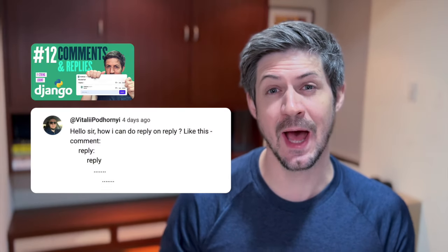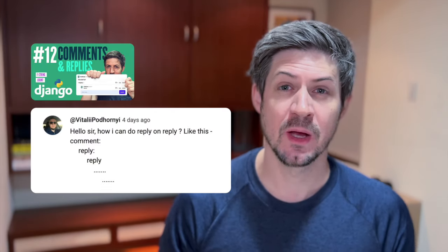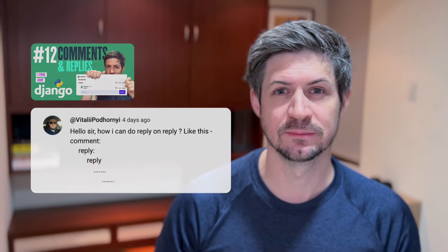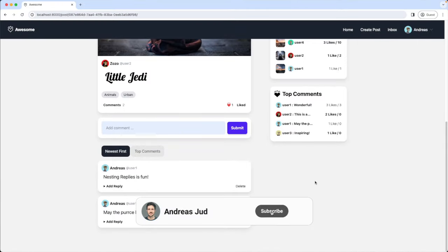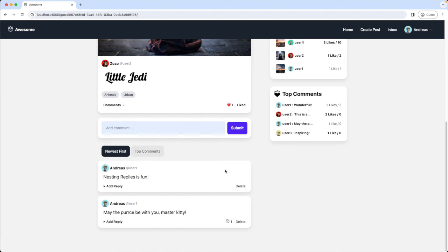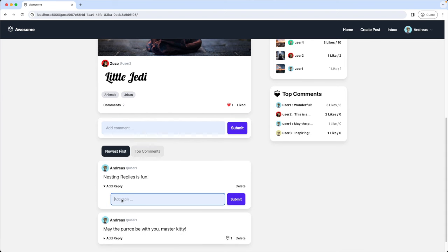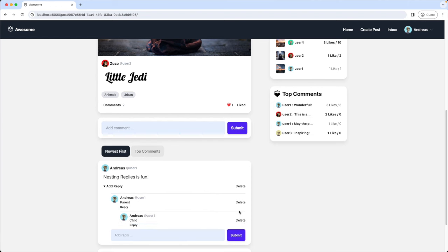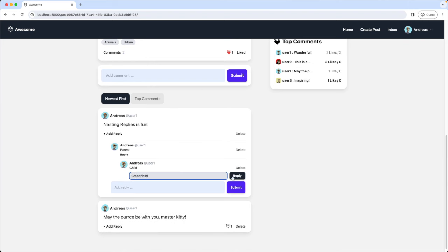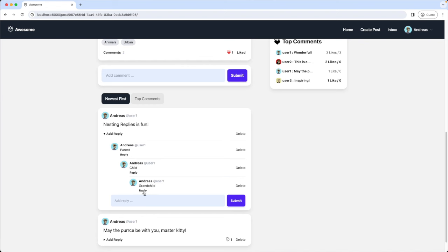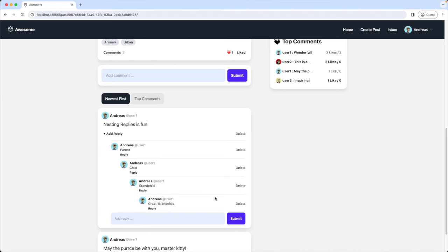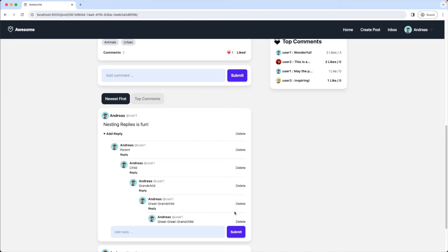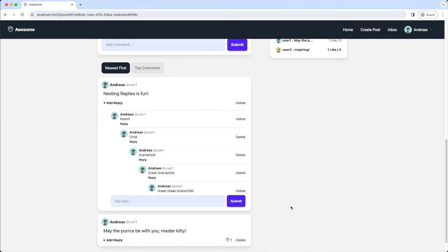A subscriber is asking how we can add a reply to a reply — basically how we can create multiple layers of nested replies. Here's a quick demo: I have a comment 'nesting replies is fun,' then I add a parent reply, then a child, then a grandchild, then a great grandchild. At one point I might want to stop the nesting, so I just hide the reply button. This is what we're going to build today.